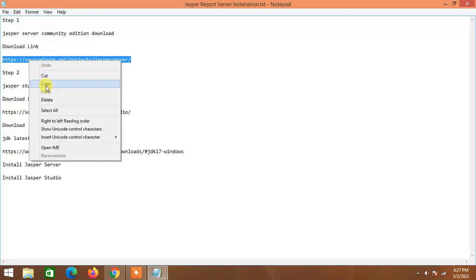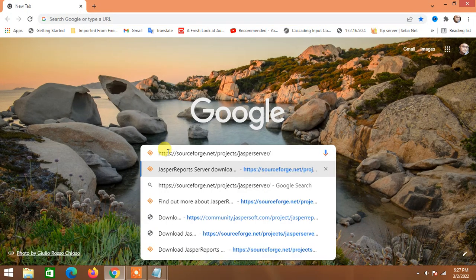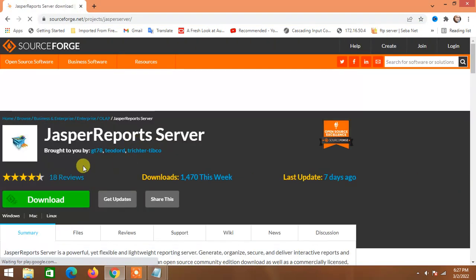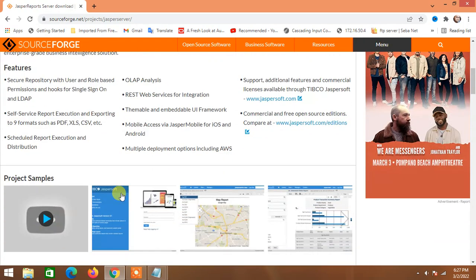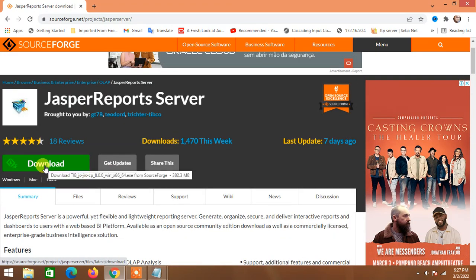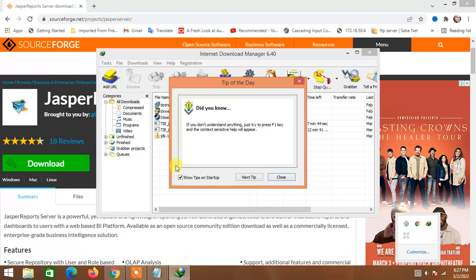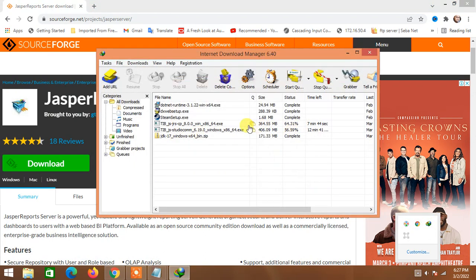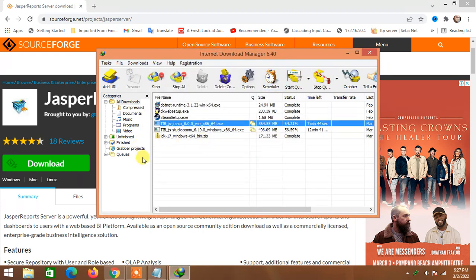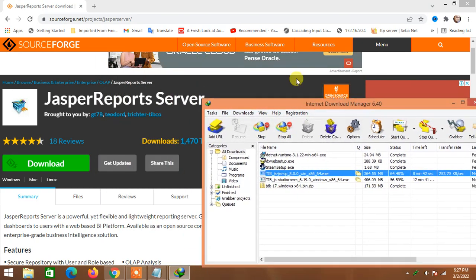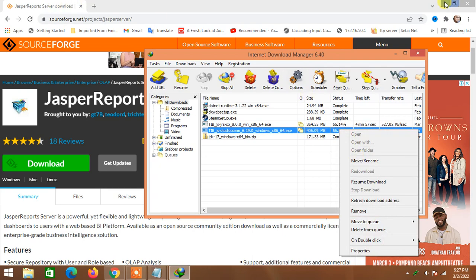Let's go to the download location. I'm just copying and pasting the link into Chrome, pressing Enter, and hitting the download button. The download will start automatically — I already started it so I paused it and now I can resume it. Jasper Server Community Edition will be downloaded shortly.